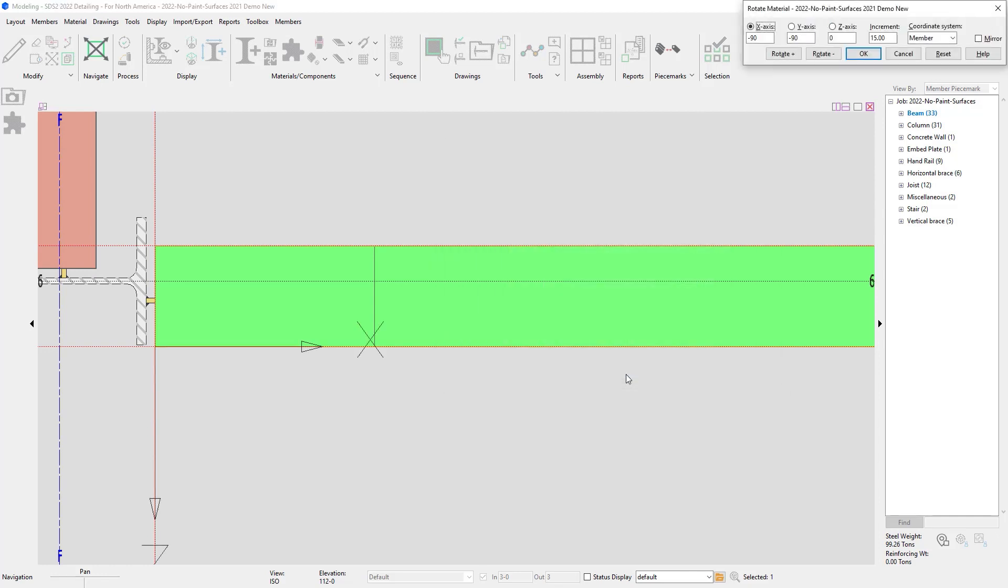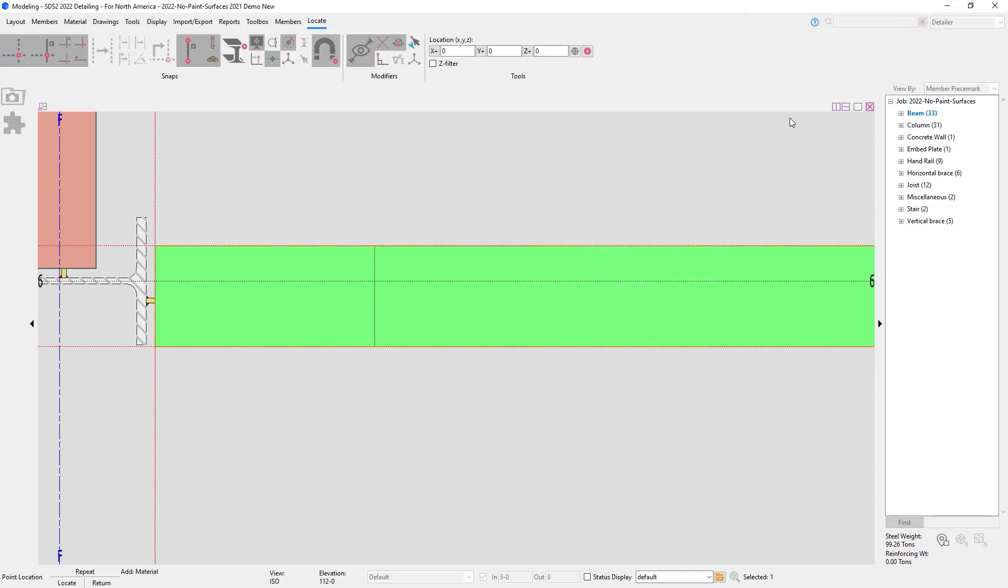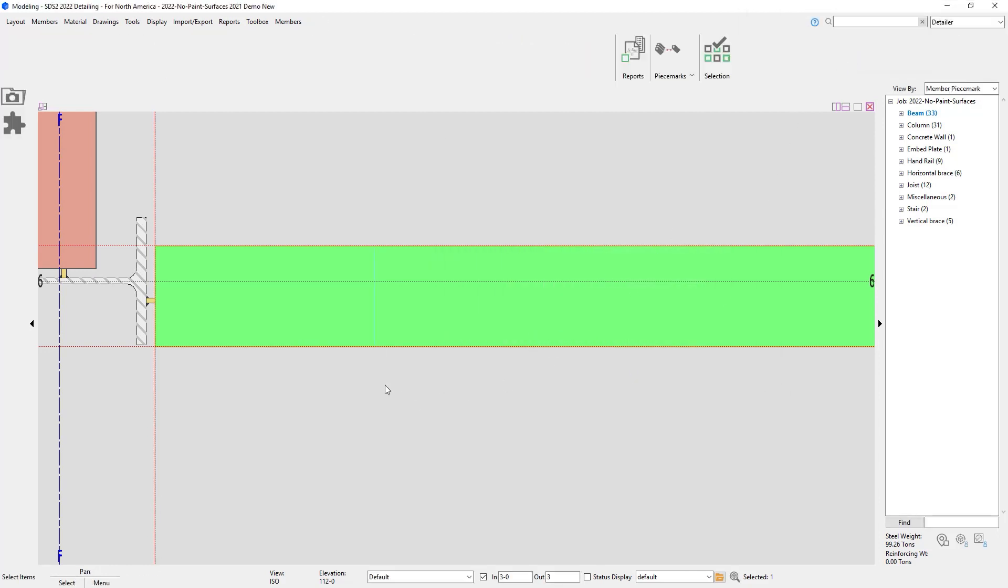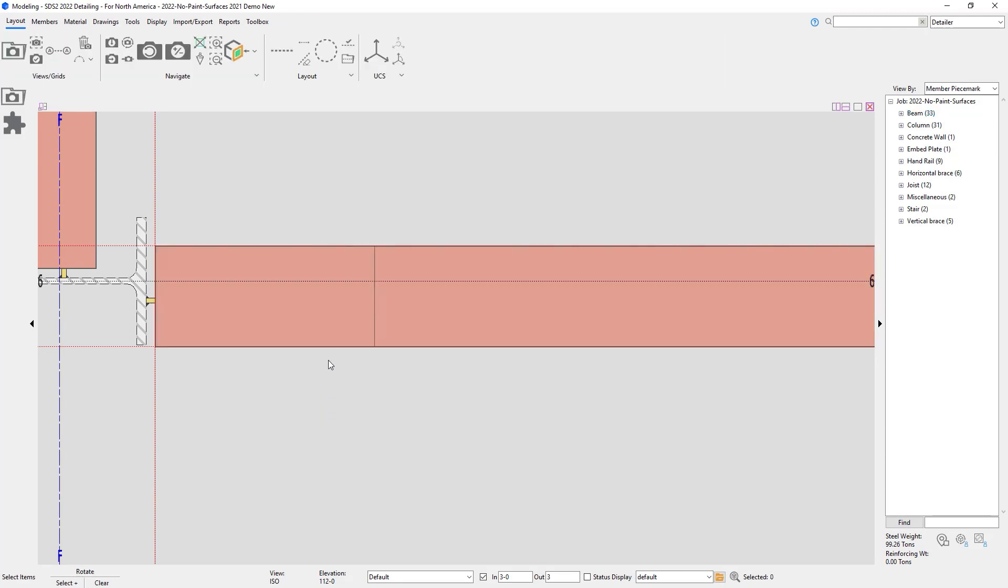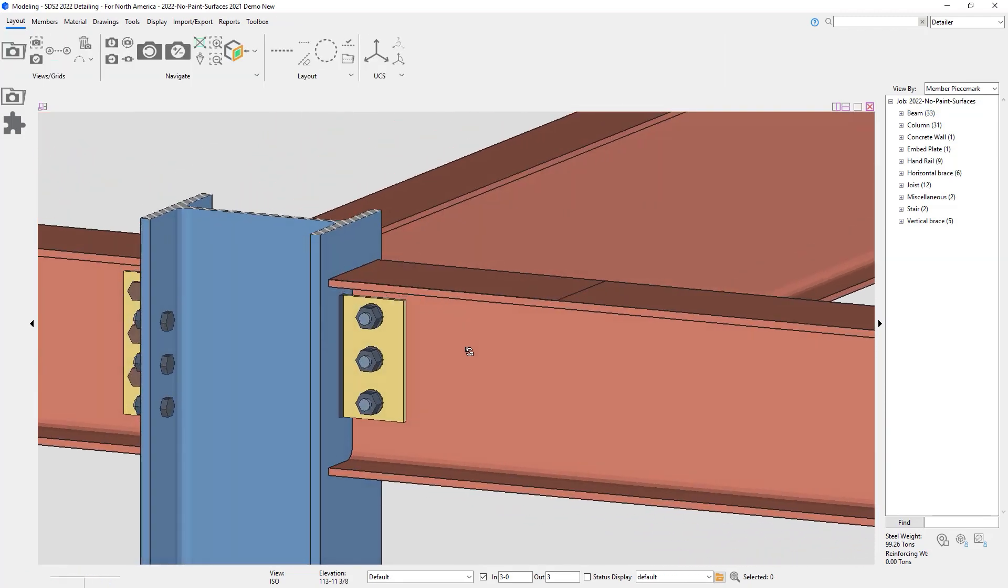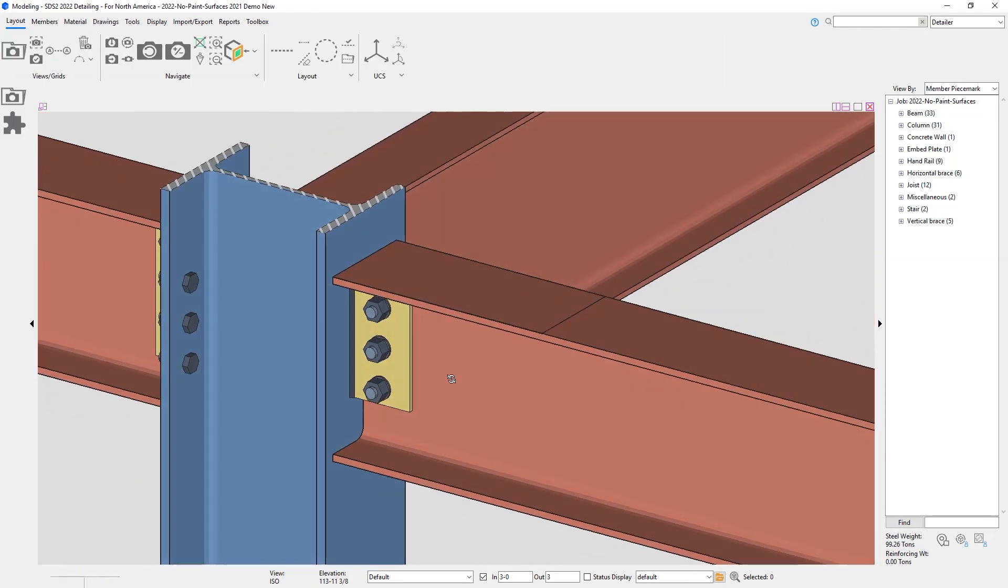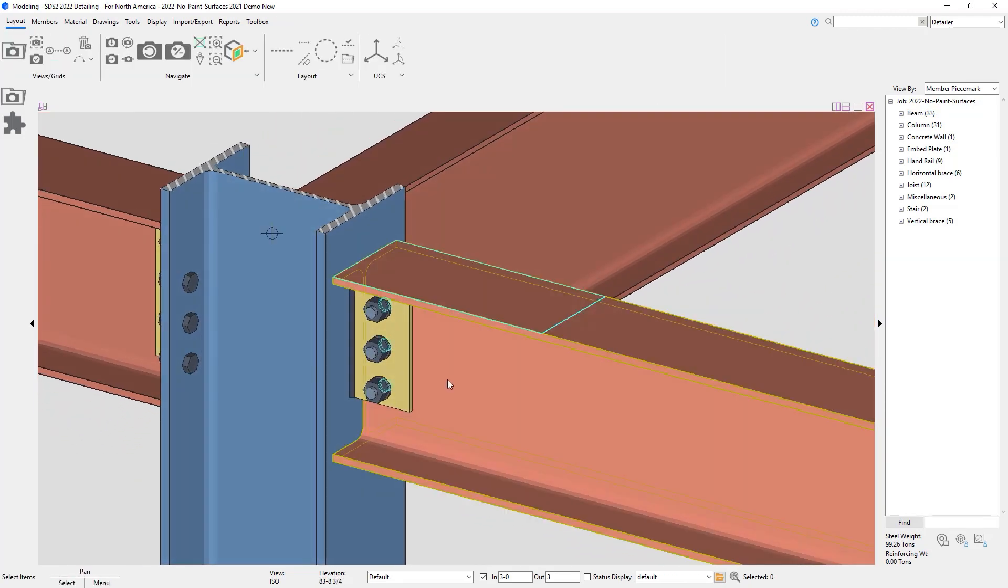This will just appear just like material. We'll hit OK. And now you can see my dummy material in there that looks like a rectangular plate.